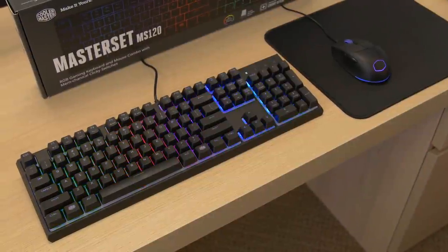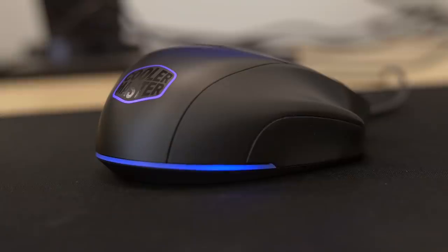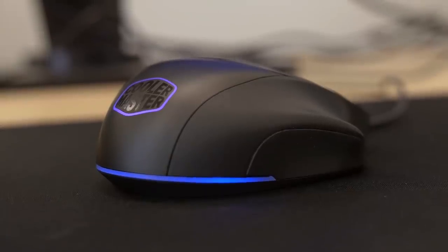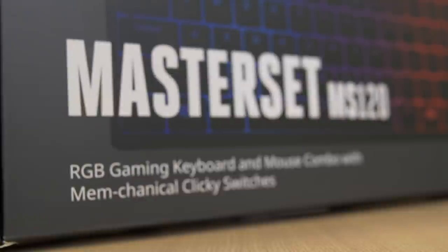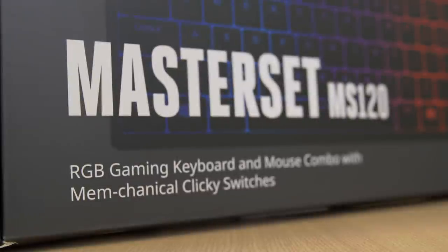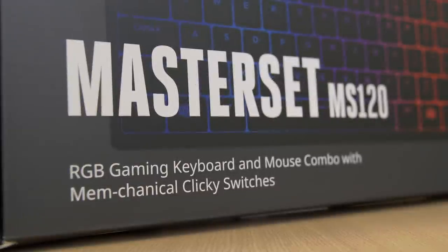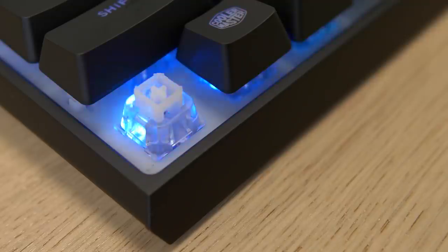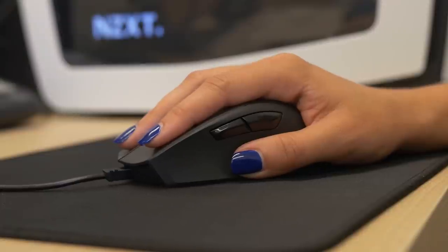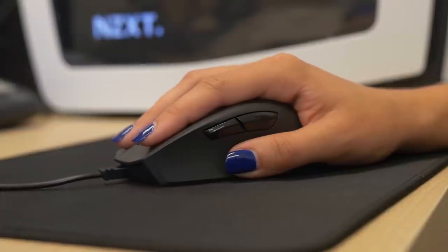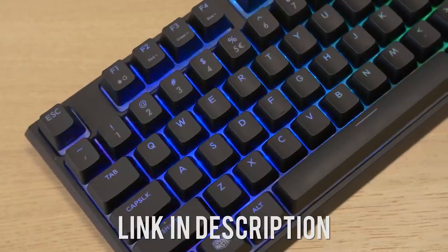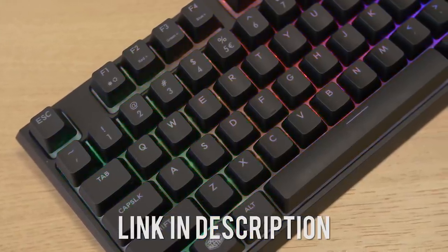The Master Set MS-120 is the latest RGB memcanical keyboard and mouse combo from Cooler Master. And for you lefties out there, you can also snag the MS-121 with an ambidextrous mouse come October. Click on the link in the description for more info. What's up, guys? Welcome back to the channel. Hope you're all doing well.